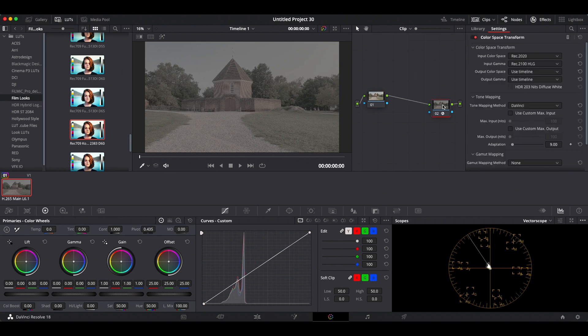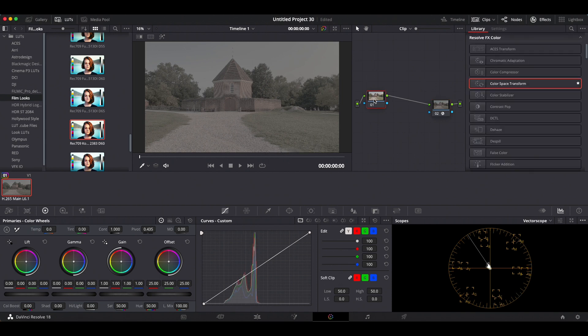I've already got my ColorSpace Transform from Dolby Vision to Rec. 709. And from there, I will do just a...